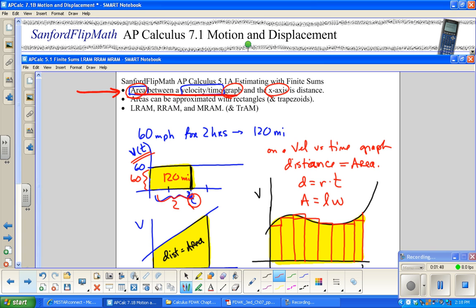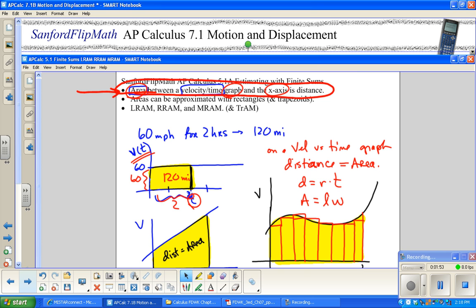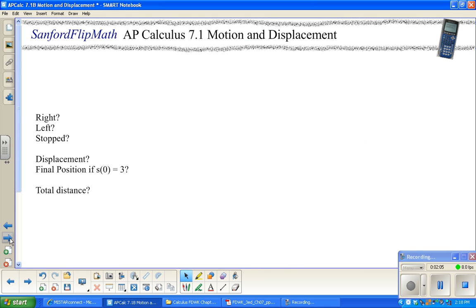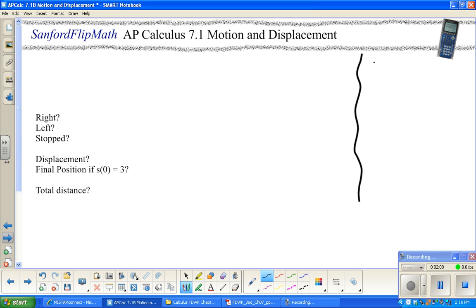The area between the velocity-time graph and the x-axis is distance. We did some approximating there with LRAM, RRAM, MIDRAM, and the trapezoidal rule. So those relationships still hold: the antiderivative of velocity is distance, and the derivative of distance is velocity.